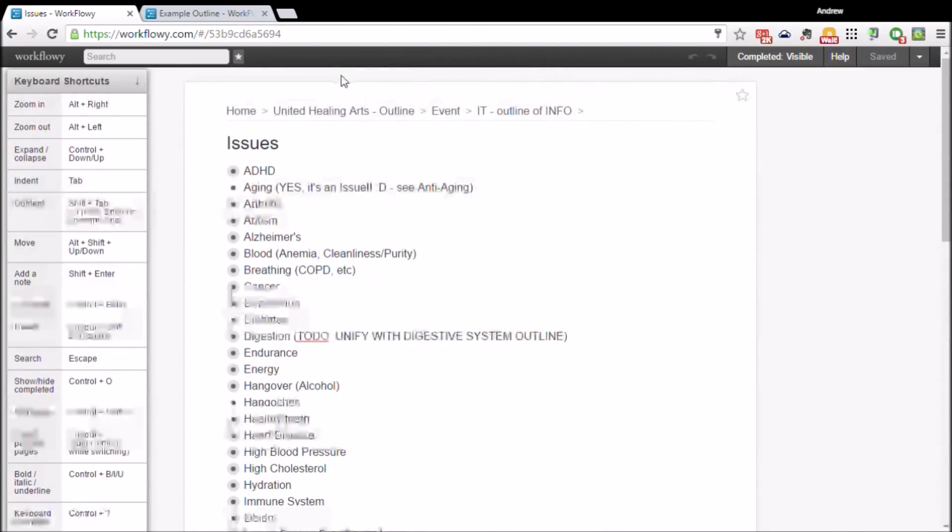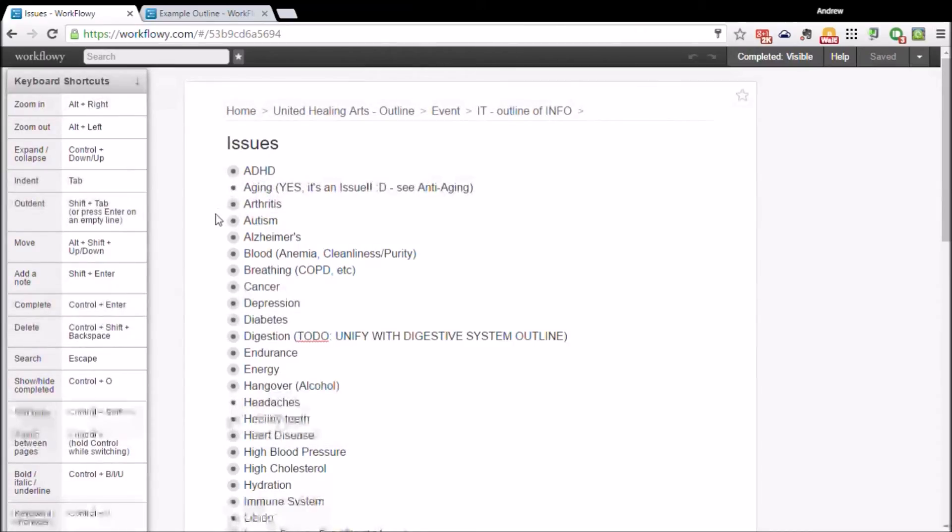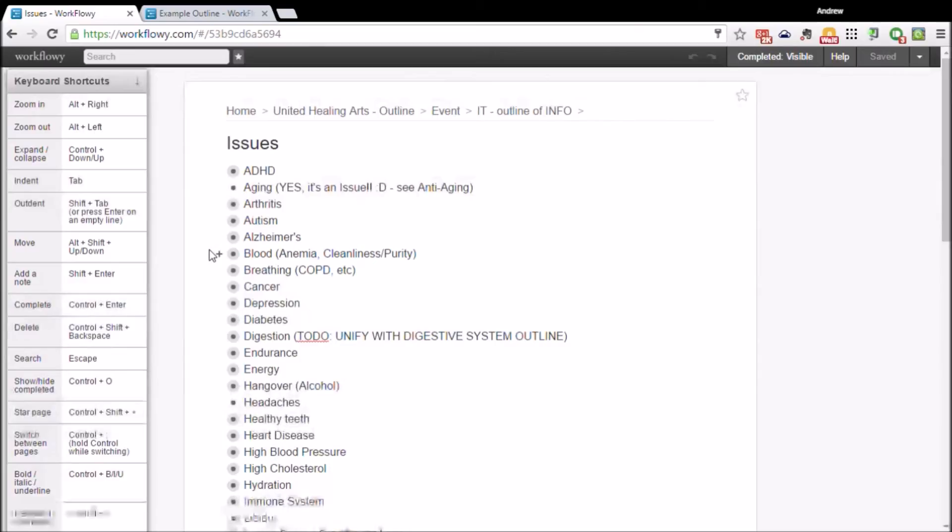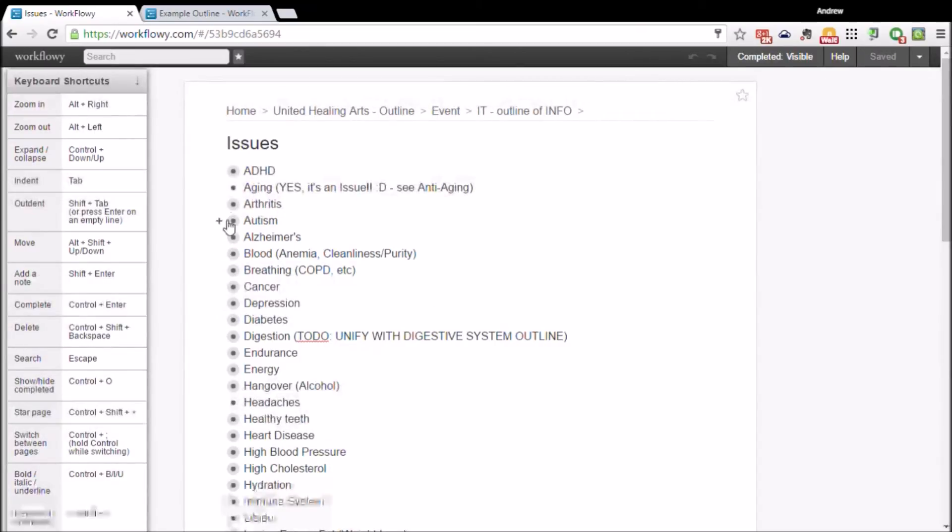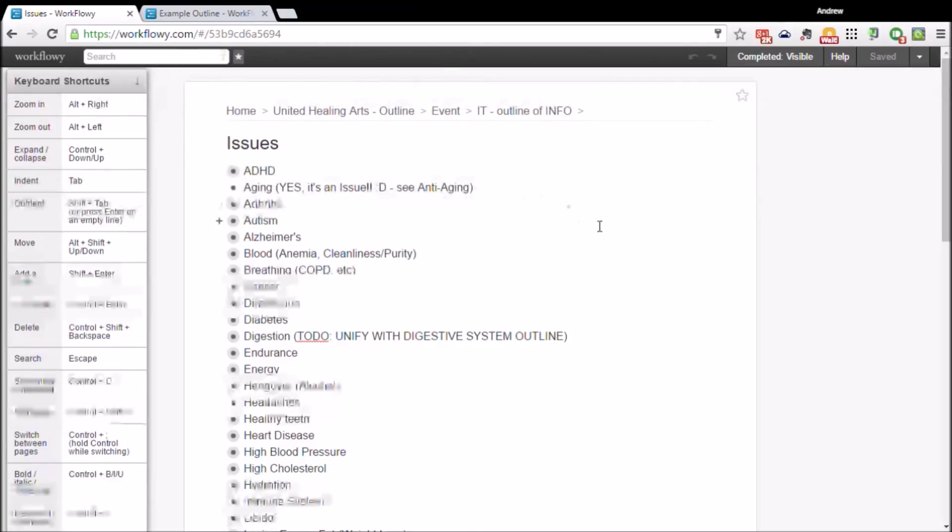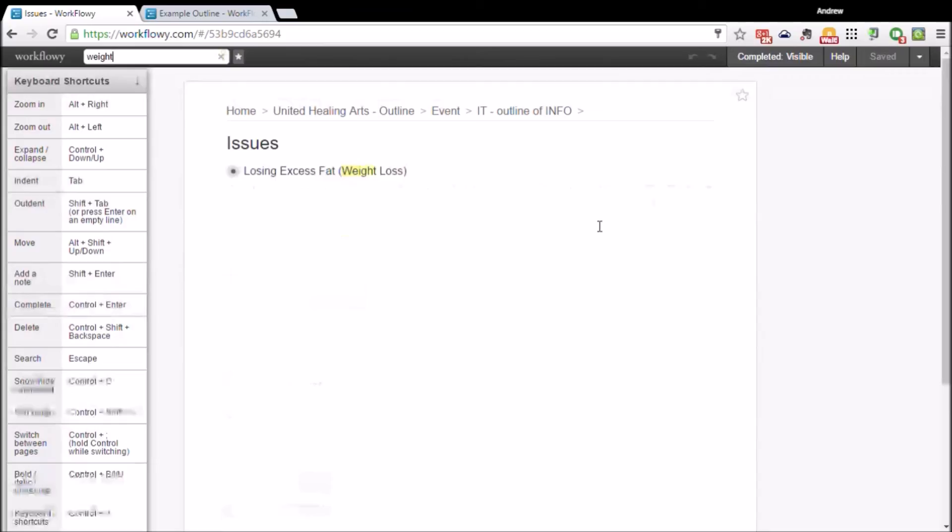I can go right into the search bar. If I need to go to, let's say, the weight loss list, I can just pop it right up using the search.